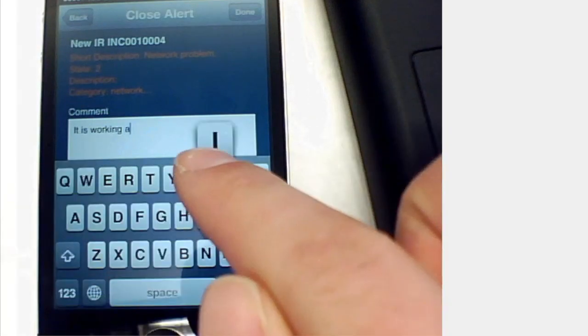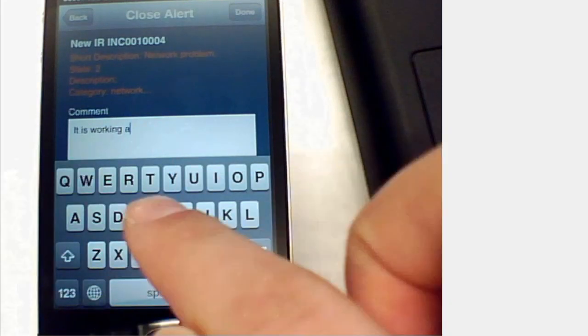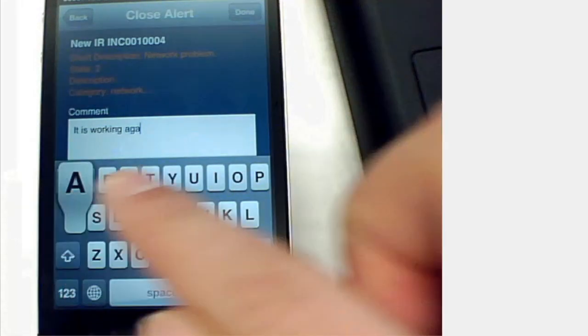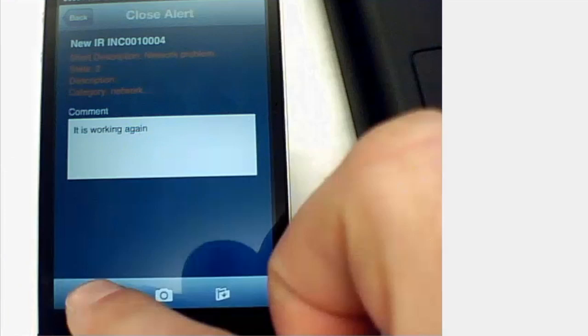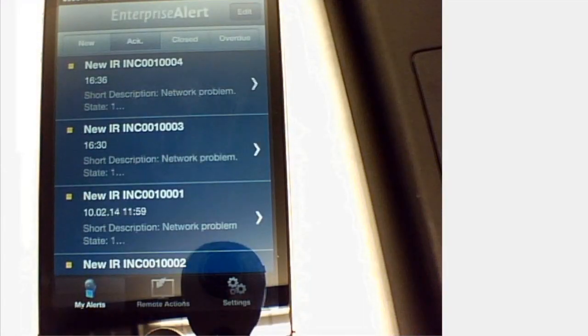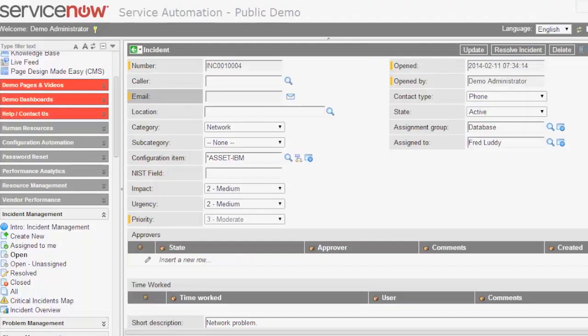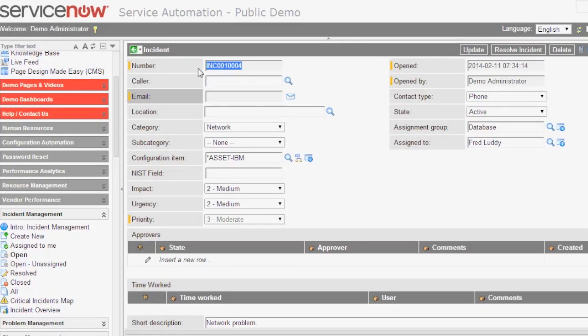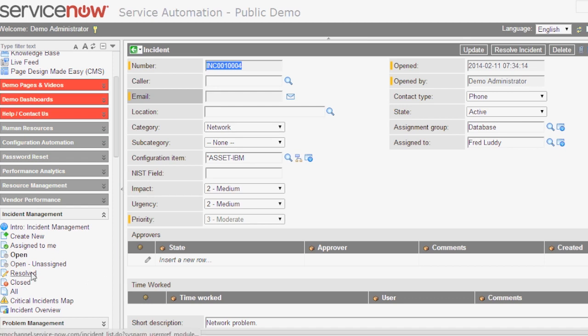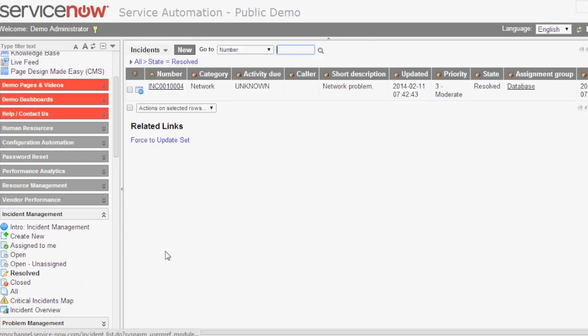This is what we send back to Enterprise Alert, and what Enterprise Alert will do is update that incident here again and change the status to resolved. I will now switch to the resolved incidents view. You can see my incident is displayed here, it is resolved, so we have already updated the state.